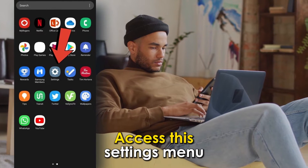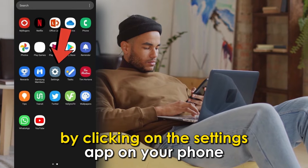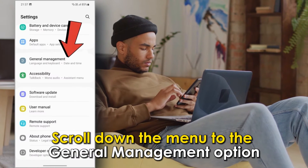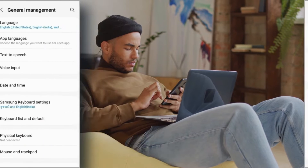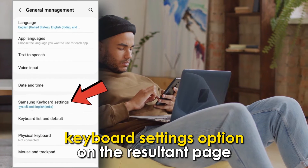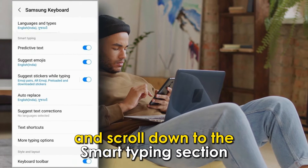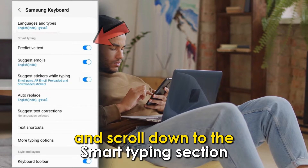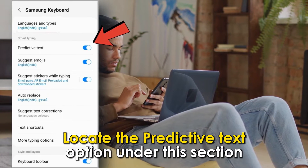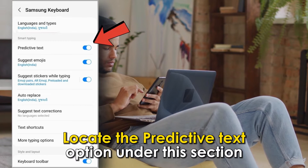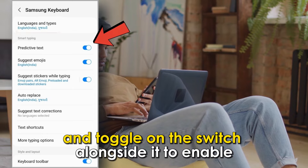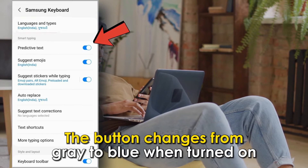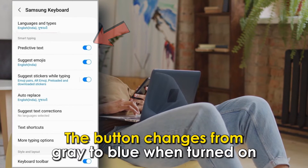Via Settings: Access the Settings menu by clicking on the Settings app on your phone. Scroll down to the General Management option and click on it. Tap the Samsung Keyboard Settings option and scroll down to the Smart Typing section. Locate the Predictive Text option and toggle on the switch to enable auto-correct. The button changes from grey to blue when turned on.